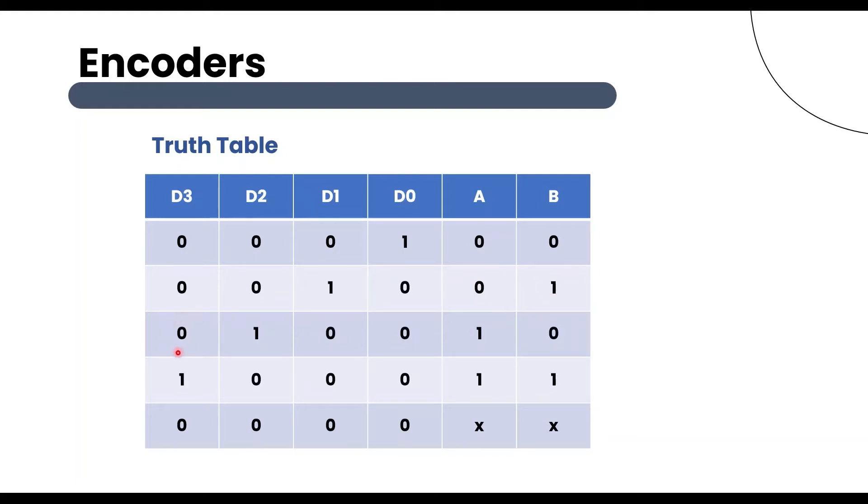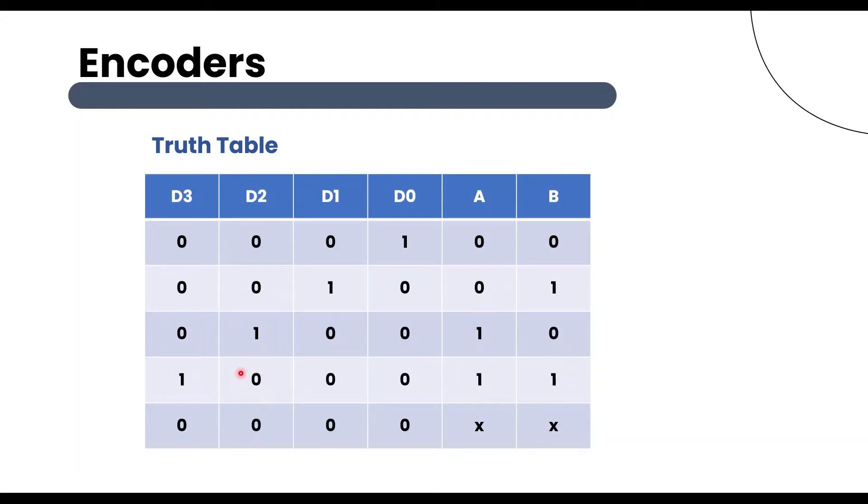When d3=0, d2=1, d1=0, d0=0, then output A is 1 and output B is 0. When d3 is 1, d2 is 0, d1 is 0, d0=0, then output A is 1 and output B is 1.